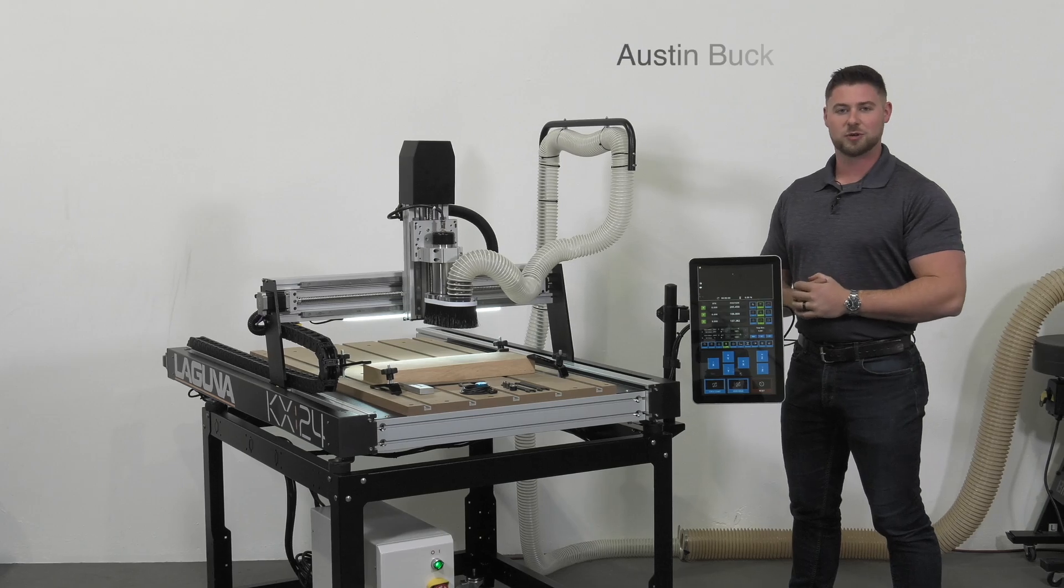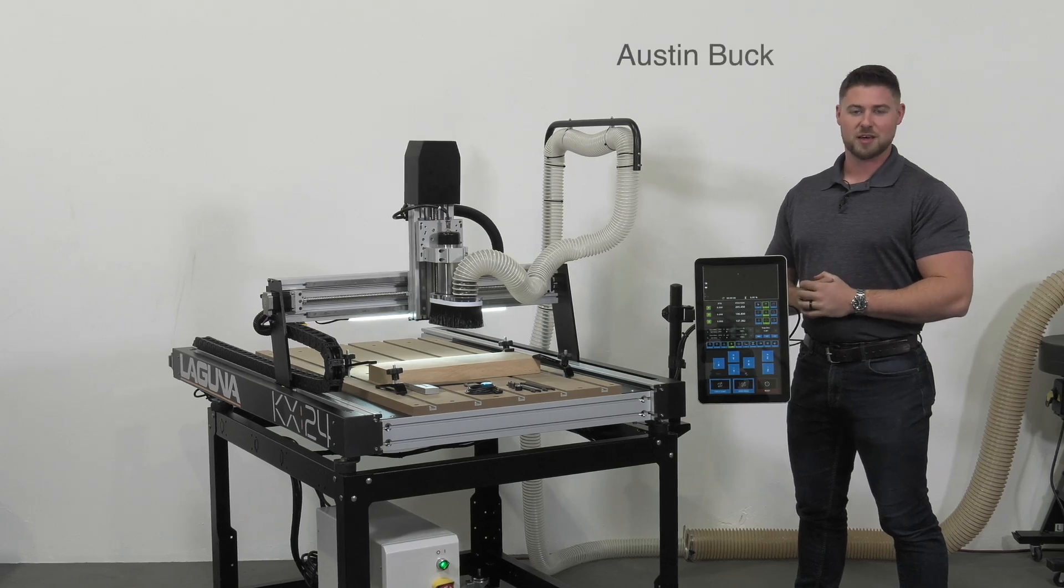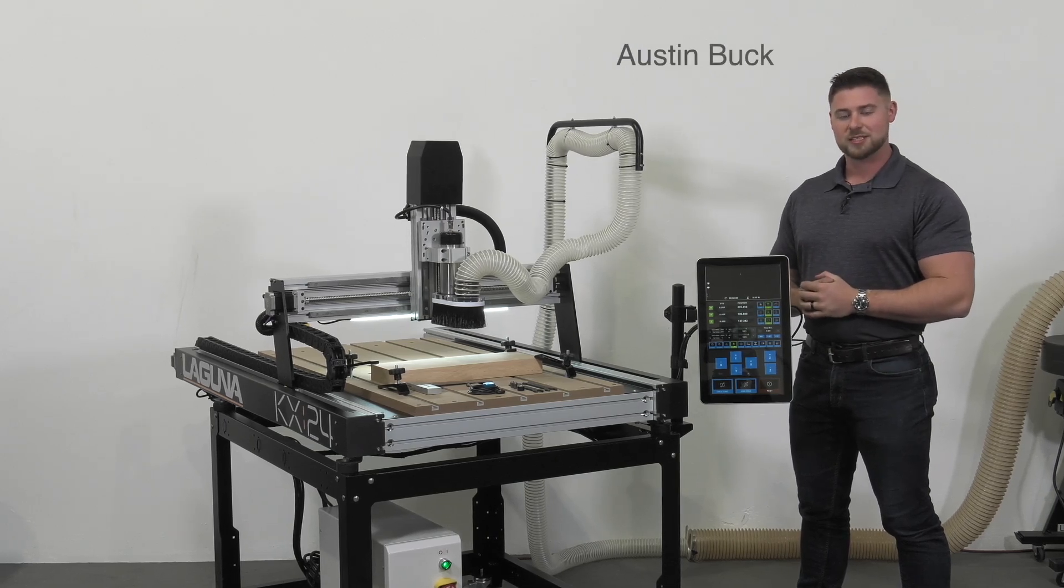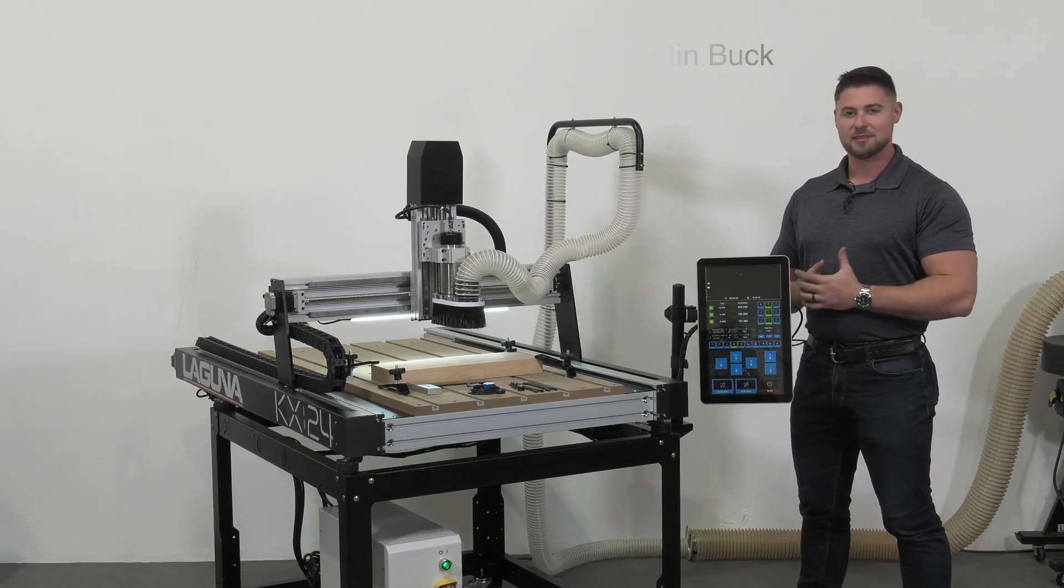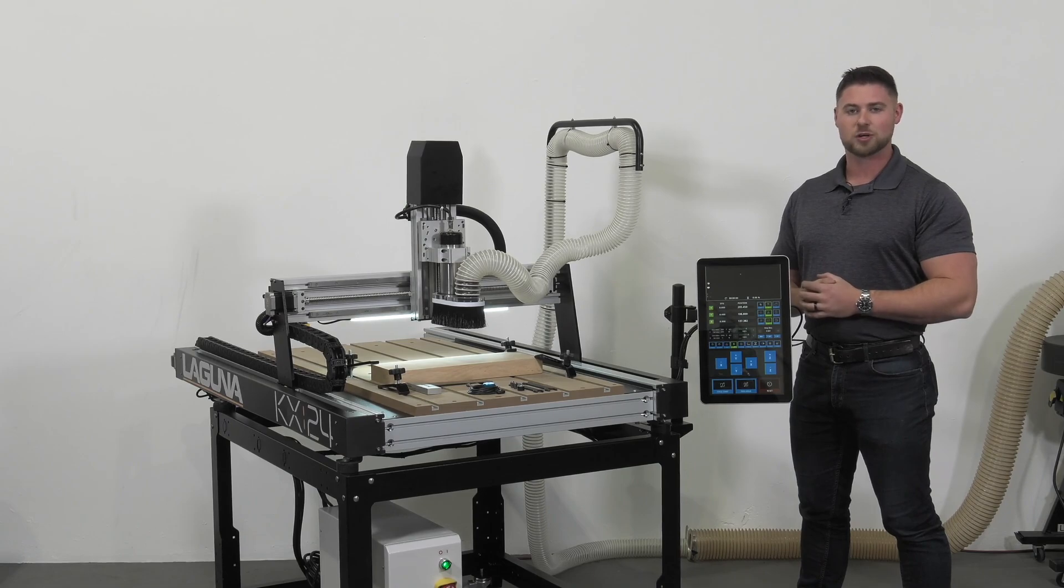Hi everyone, I'm Austin with Laguna Tools and welcome to our CNC training and tech tips. In this video we're going to show you how to run a file.